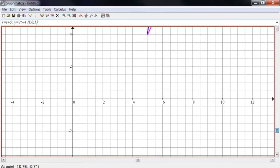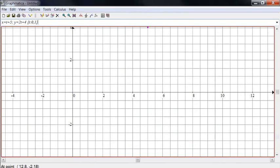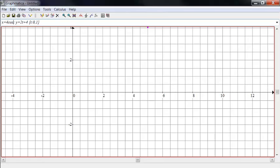So just experiment with this a little bit. Try different patterns. We can put some trig functions in there. 4 cosine of T and Y is, how about 2 sine of T?